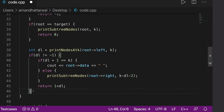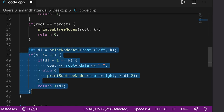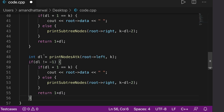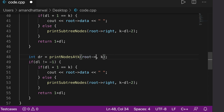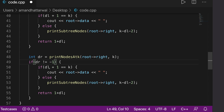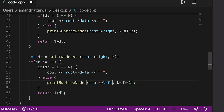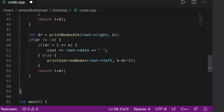We copy the same logic for the right subtree using variable DR. We call printNodesAtK on root's right, and if DR is valid, we call printSubtreeNodes on root's left with K minus DR minus 2, returning 1 plus DR. If neither left nor right subtree contains the target and root is not the target, we return -1.